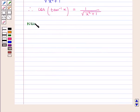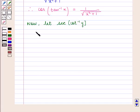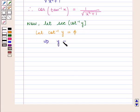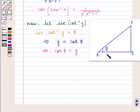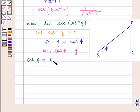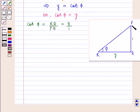Now let us solve sec of cot inverse of y. Let cot inverse of y be phi, which implies that y is equal to cot of phi, or we can write cot of phi is equal to y. In a triangle PQR, if phi is the angle between lines PR and RQ, then cot of phi is given by base upon perpendicular, that is RQ upon PQ, which is equal to y by 1. If perpendicular PQ is 1 and base RQ is y, then we can find the hypotenuse PR by using Pythagoras theorem.